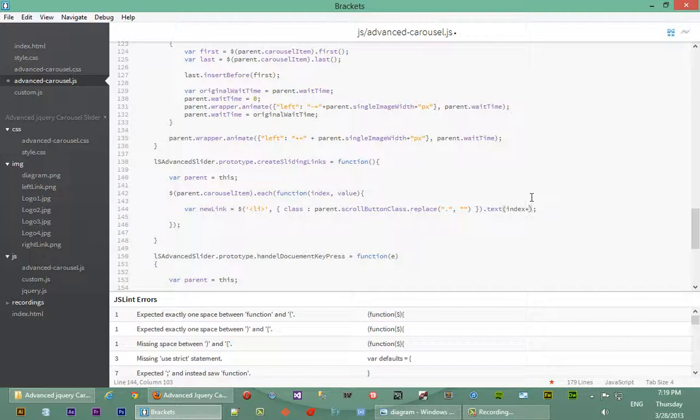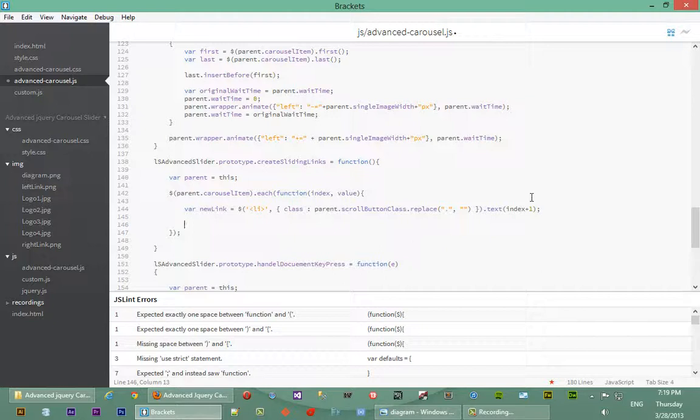That will give us one for the first element and two for the second, which is what we want. Now we're going to add event handlers to that link. We say new link dot on, so any time anyone clicks that link, we want to take the carousel to the correct slide. We'll call an anonymous function for the click handler.